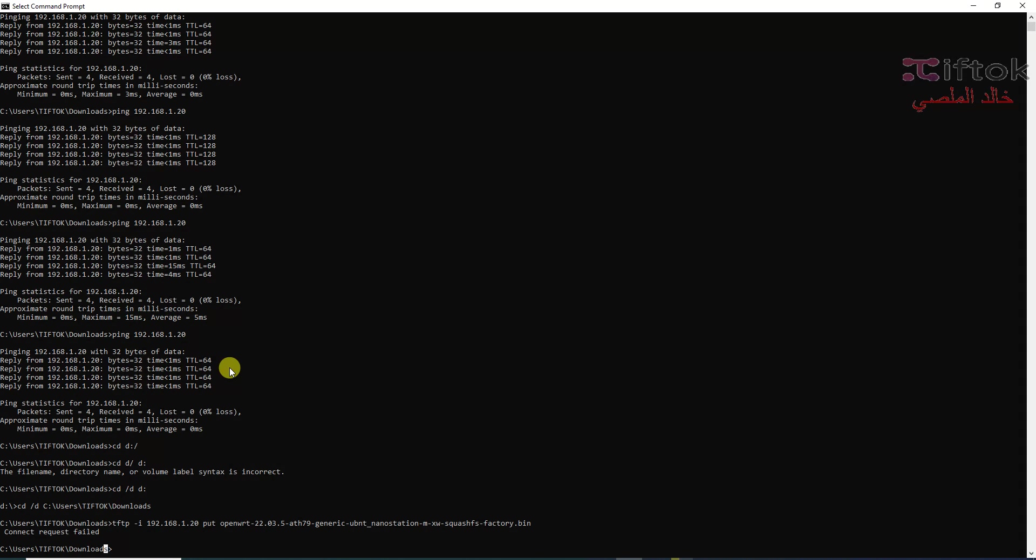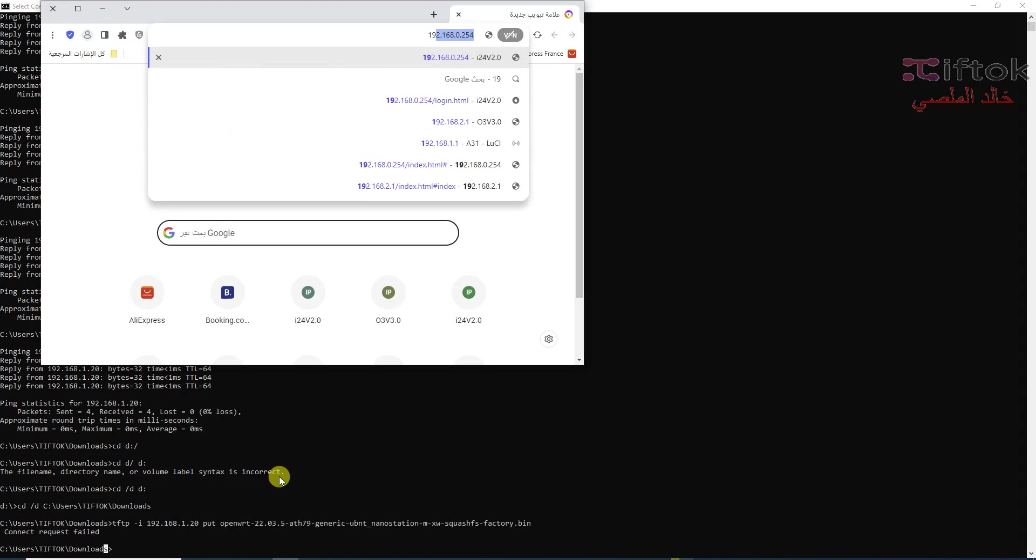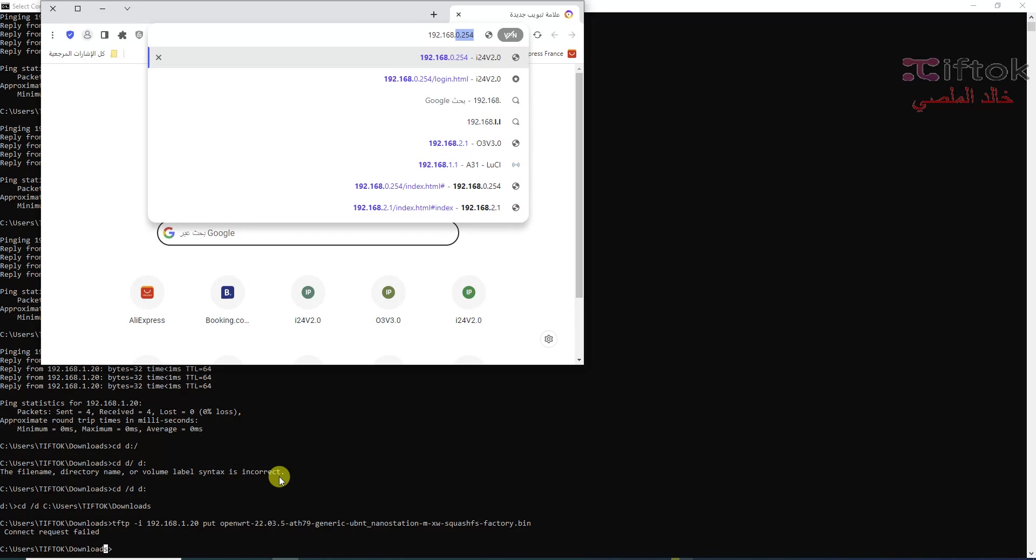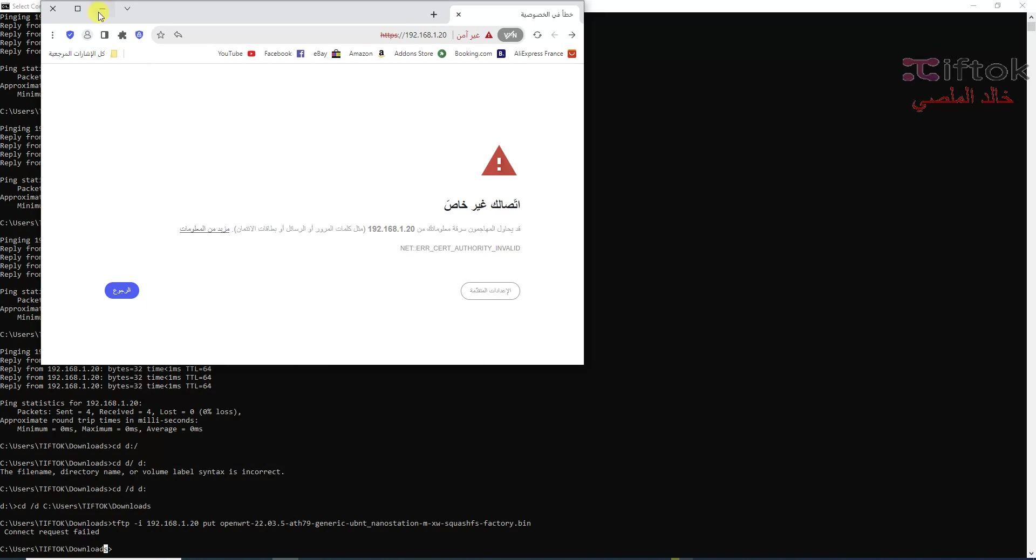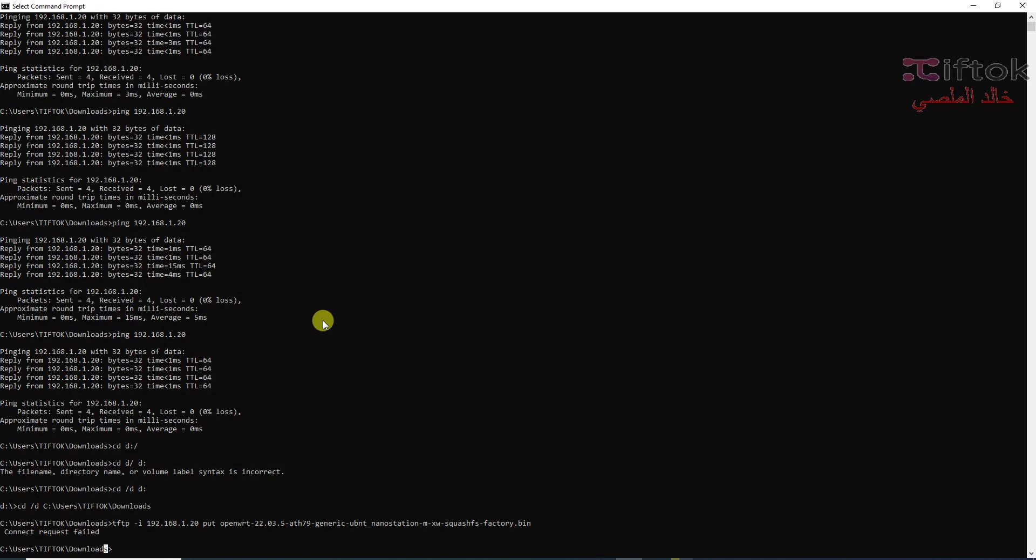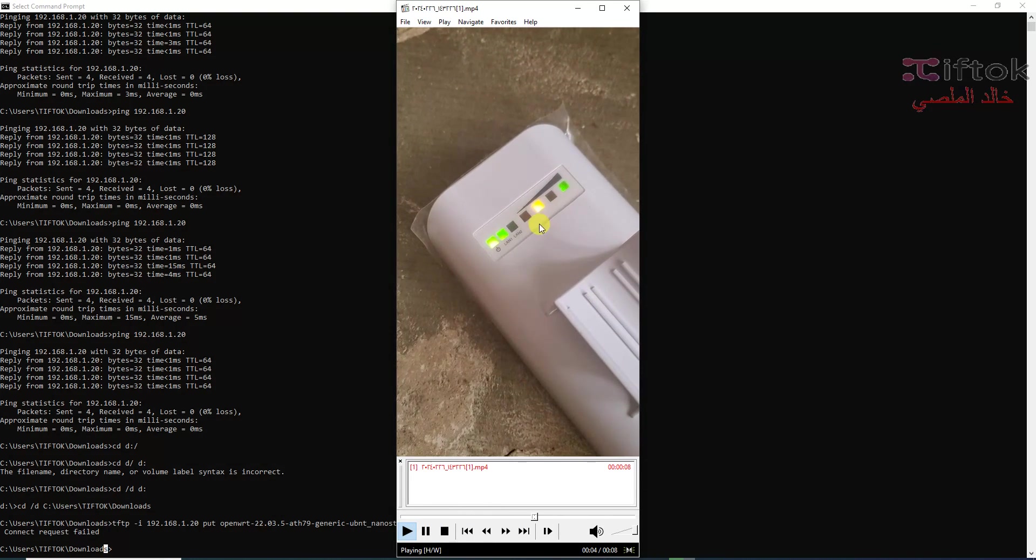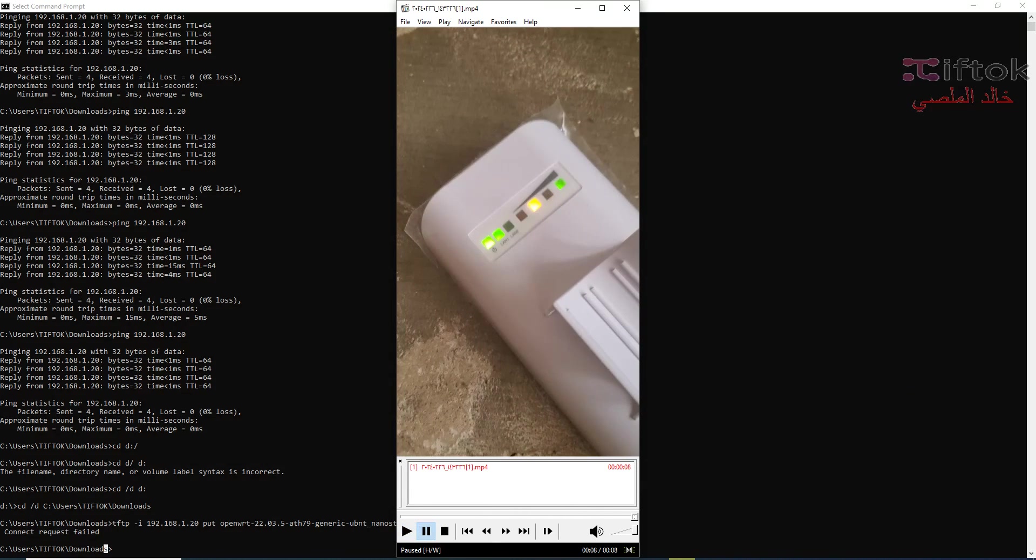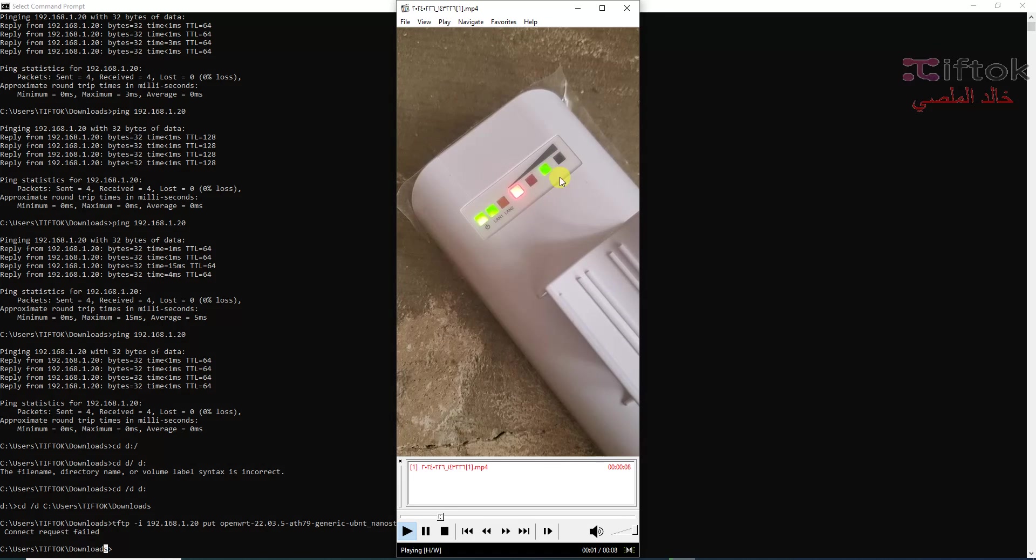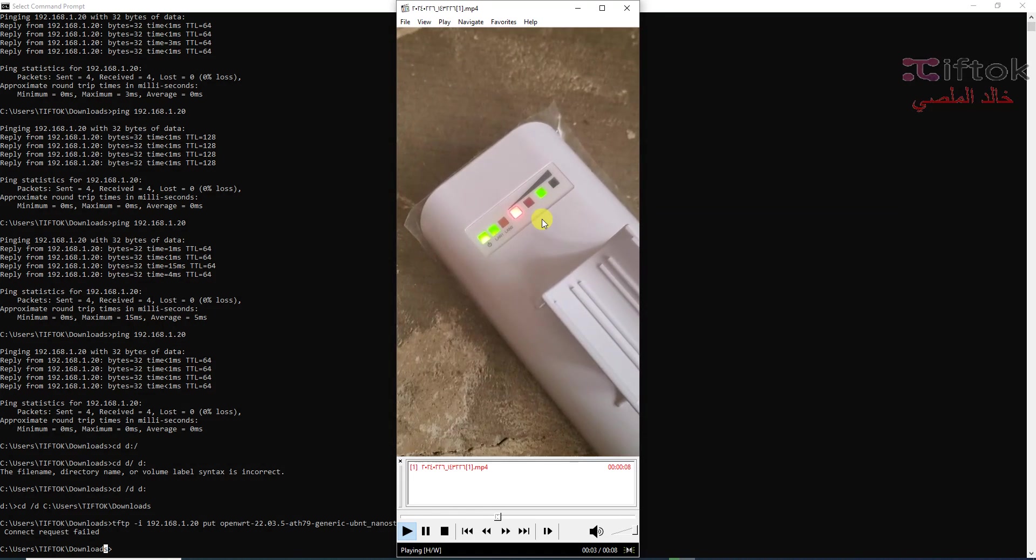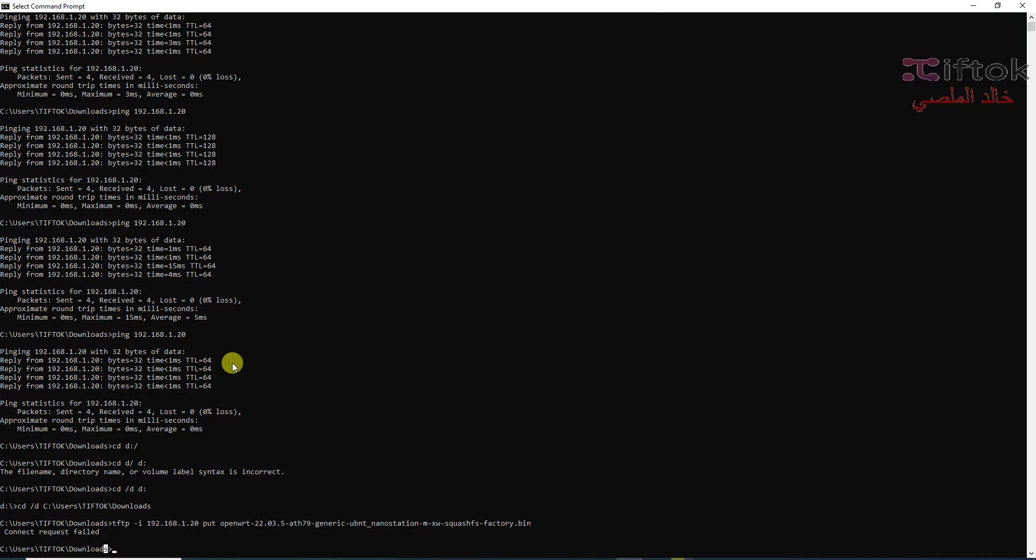Sometimes the device will exit from recovery mode. We can check if the website opens, the device exited from recovery mode, so we need to reset again. We can see the light red and dry and green and yellow, this light will be moving. Now this device is in recovery mode. We can ping now again.